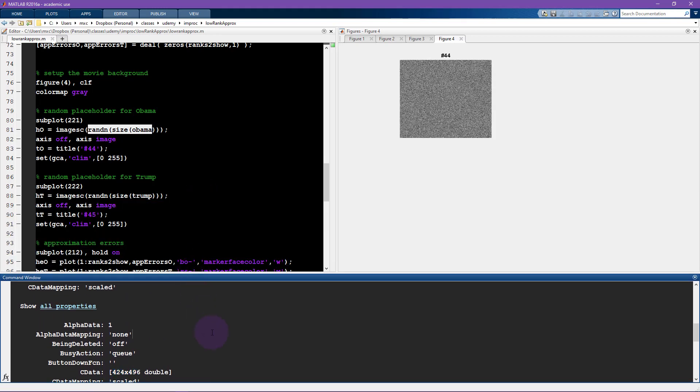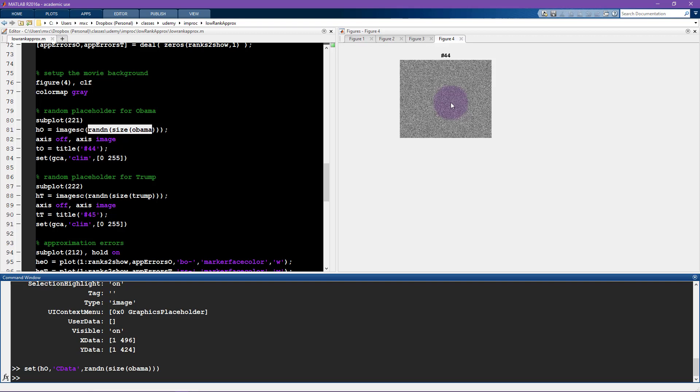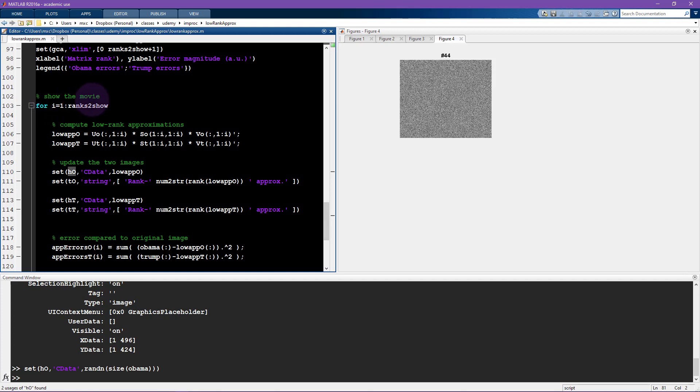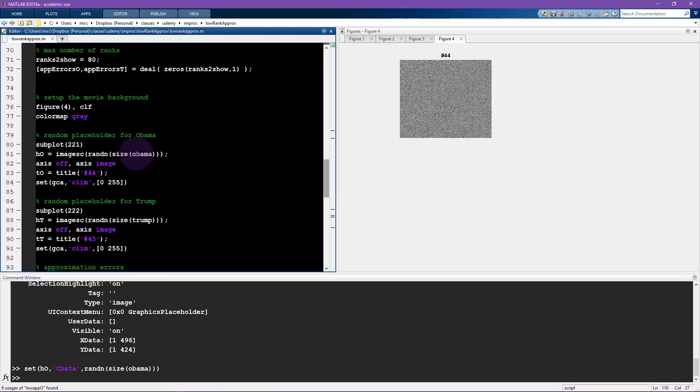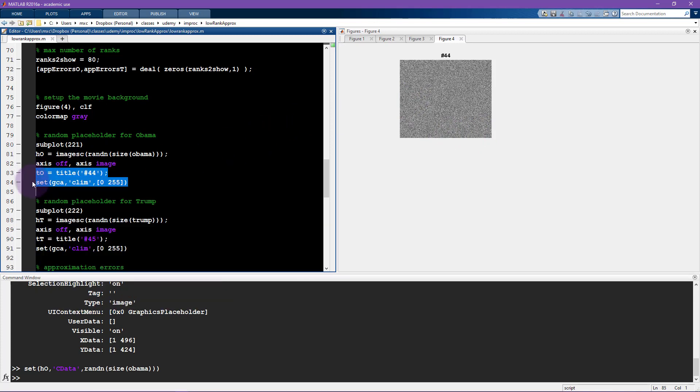I can change this image data. So I can say set HO, I want to change the C data, and now I'm going to change it to some new random numbers. Now I'm going to press enter, and you can watch what happens here. So the noise changed, the image changed, because I replaced all the color values at these pixels with new random numbers. And I'm going to use that here in this for loop that loops over the different ranks. I'm updating the C data, and that's going to change the appearance of the picture.